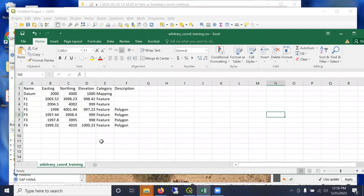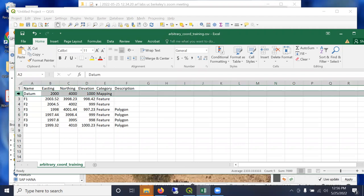So the other thing I wanted to demonstrate in this workshop is the issue of site-specific coordinates. So in this Excel spreadsheet, arbitrary-coordinate-training.csv, I've got an example of a site that's in Easting 2000, Northing 4000.